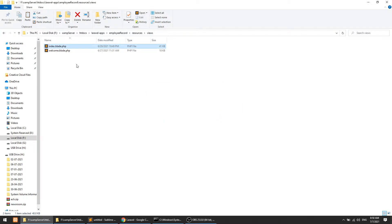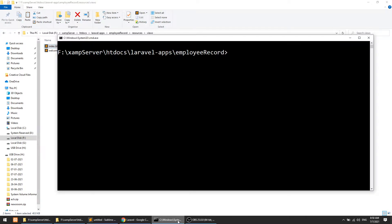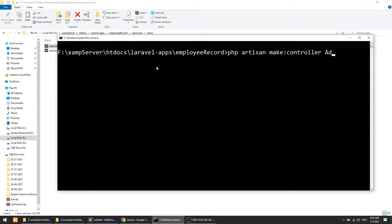To load this template, we need to first create a route and then create a corresponding controller. In the controller, we will load this template. We will go to the command terminal and run: php artisan make:controller AdminController. Artisan is a command line tool which comes with Laravel.